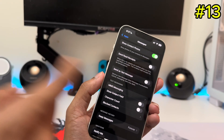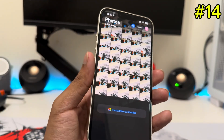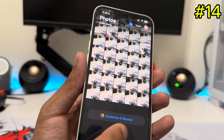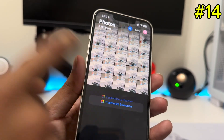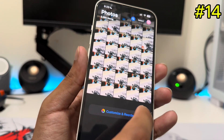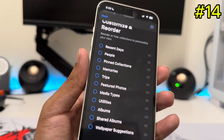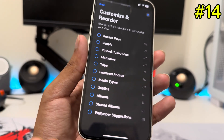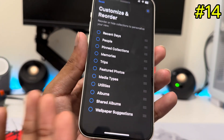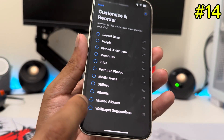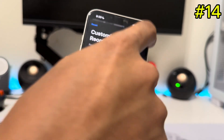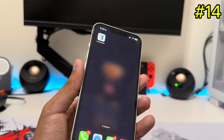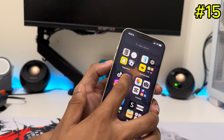The next setting is in the Photos app, which got a new layout. If you tap Customize and scroll down, you'll get a new Customize and Reorder option. Tap that and you'll get a bunch of choices: Recent Days, People, Collections, Memories, Trips, Media Types, Albums, Shared Albums, and more. Even though it looks complex, organizing this actually makes the Photos app cleaner.